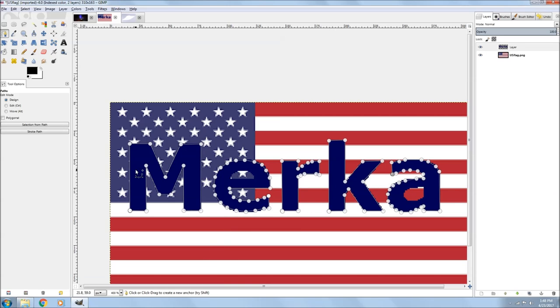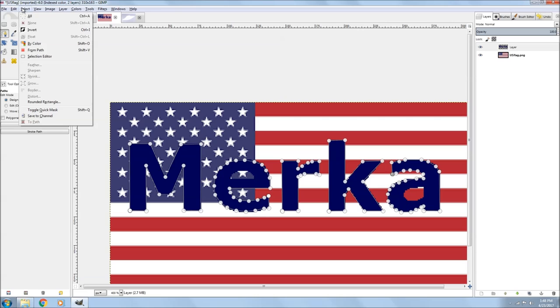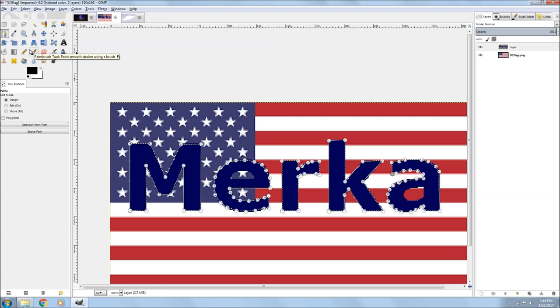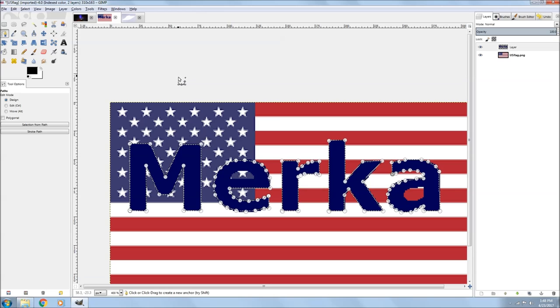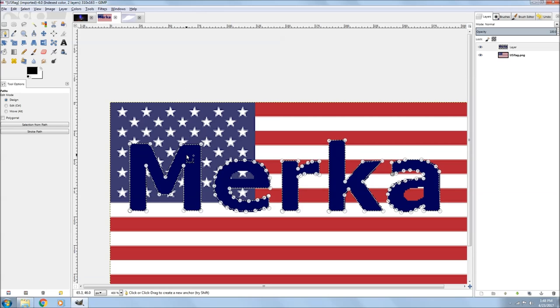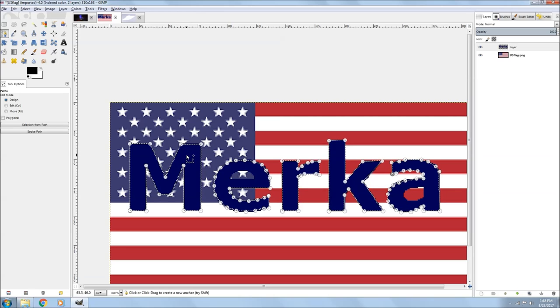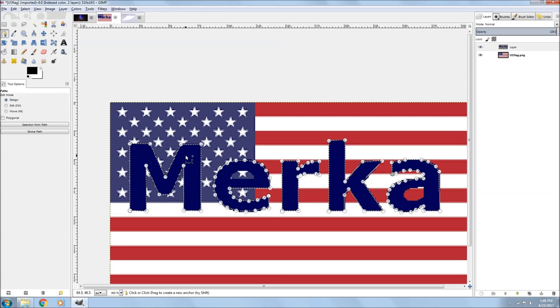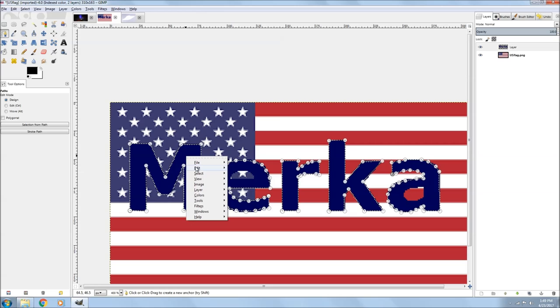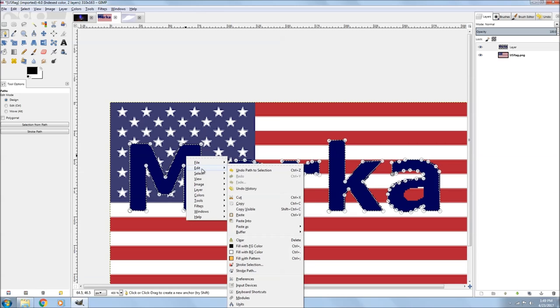Okay, once you're done with that, you go up to Select, hit from paths, and go down there and right click, right click.